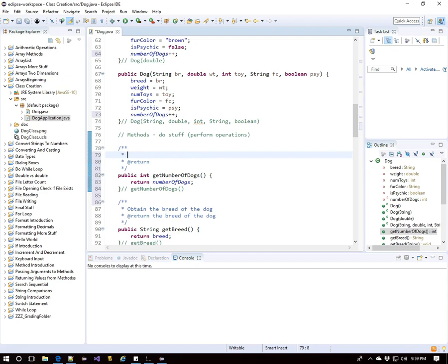Notice that eclipse turns static things in italics. So once again, the goal of this method is to obtain the quantity of all the dogs that we have created.